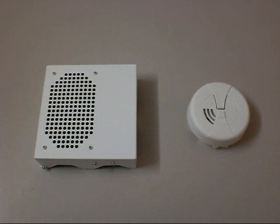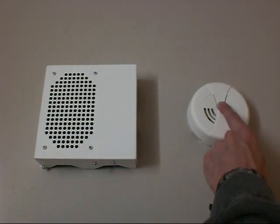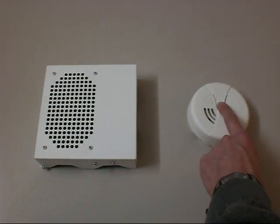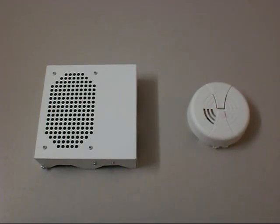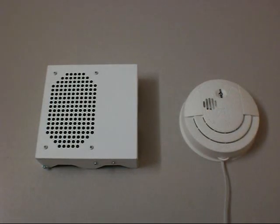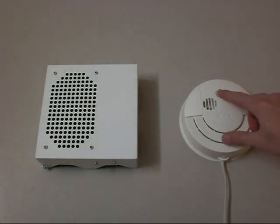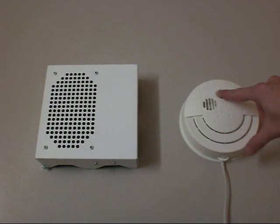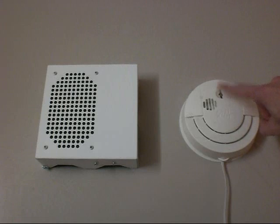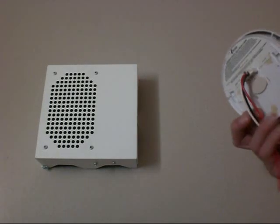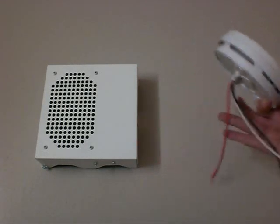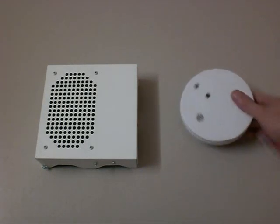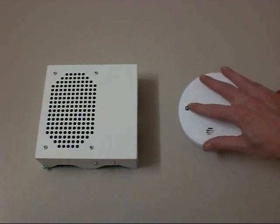It responds to the family alert, to a standard First Alert smoke alarm, and even to the hardwired or battery powered, it responds.